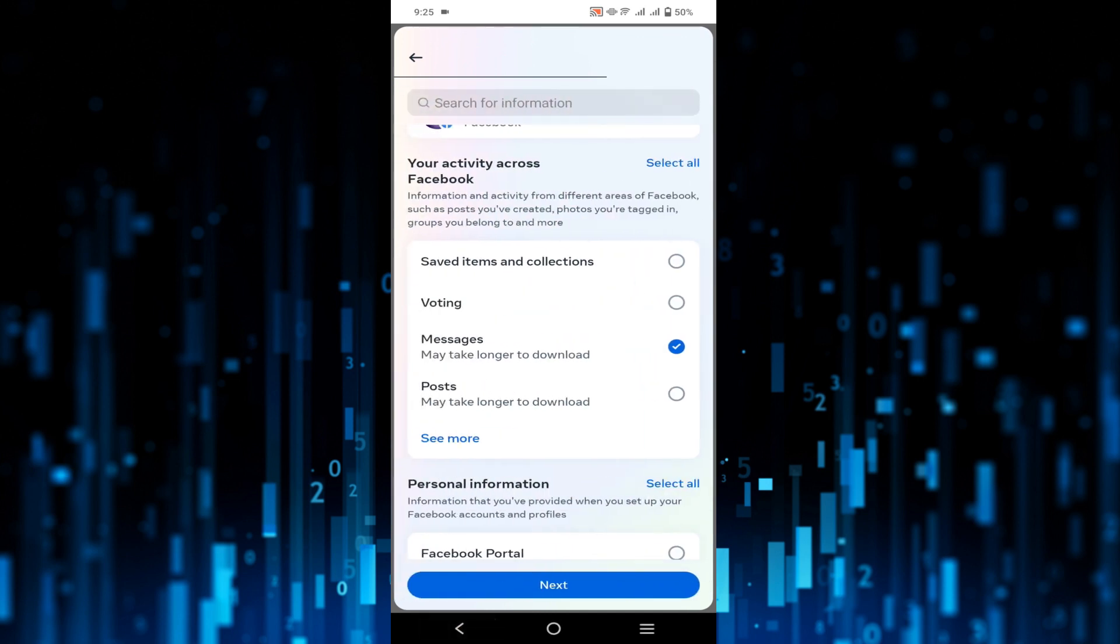It may take a few hours or one day or two days to recover all the messages and it will send it to your Gmail account in an HTML format. So in this way you can recover your deleted messages from Messenger.